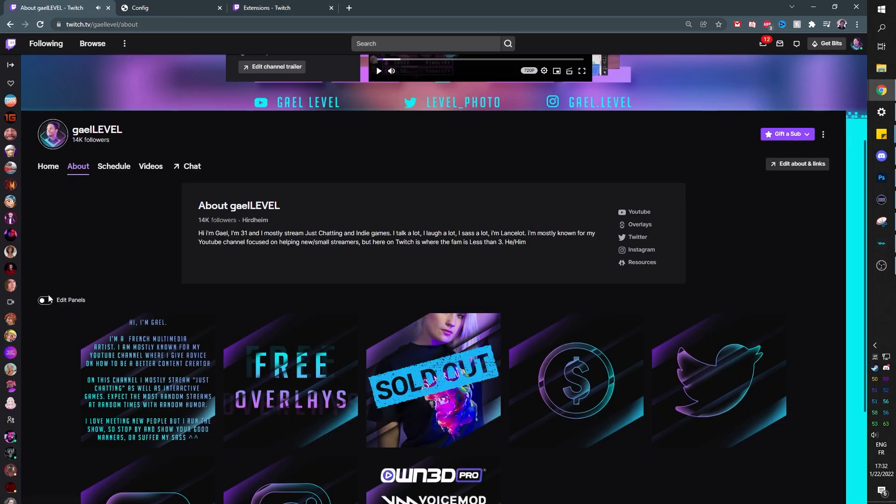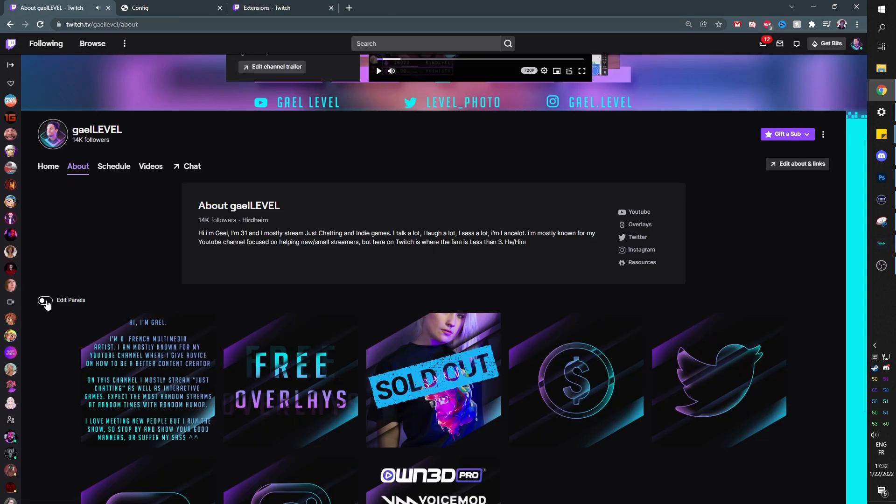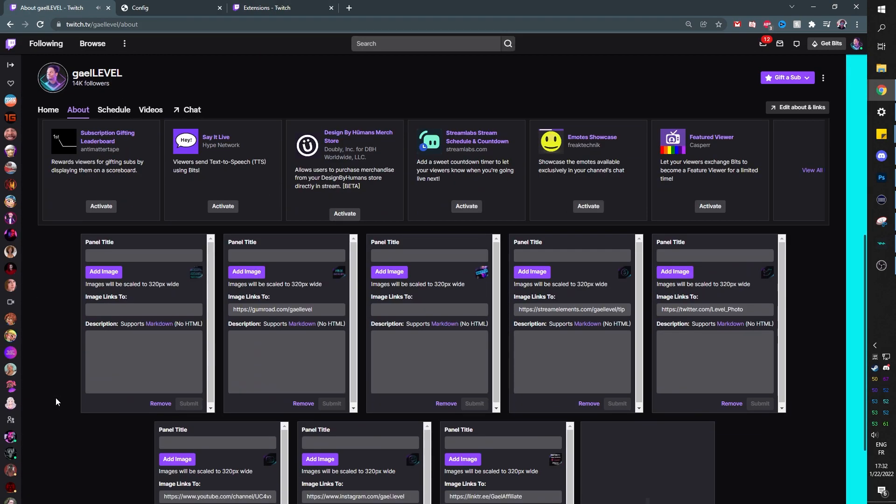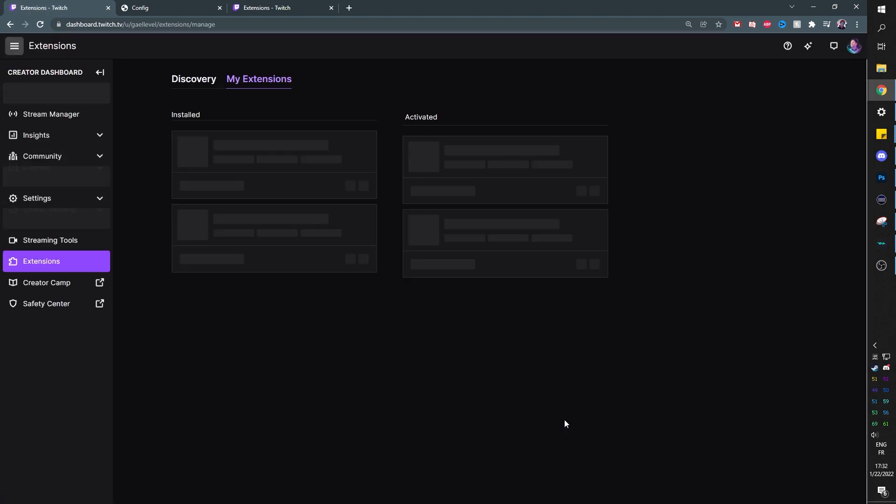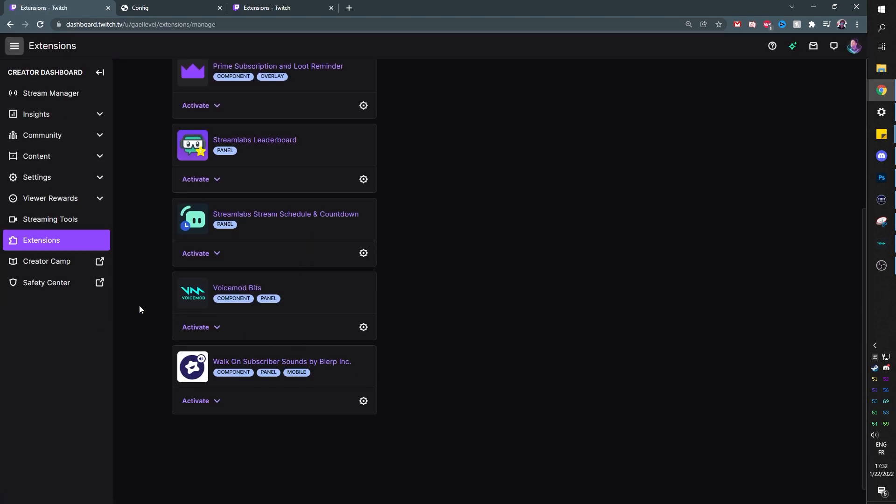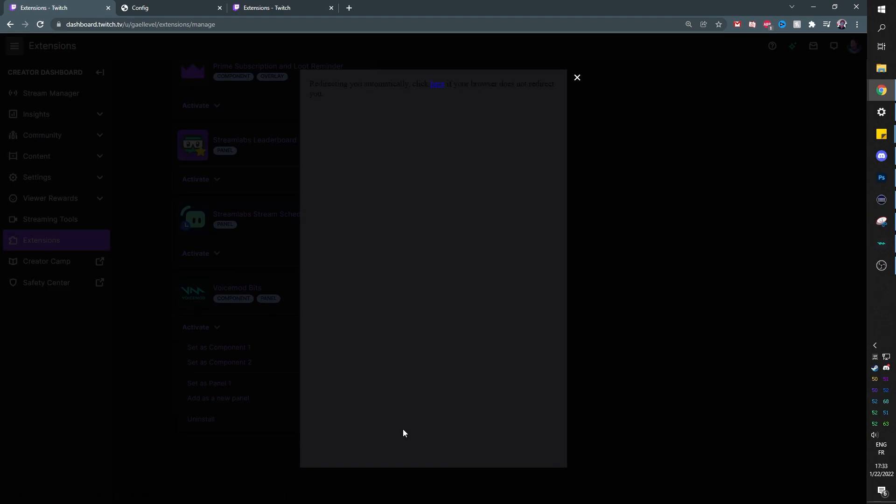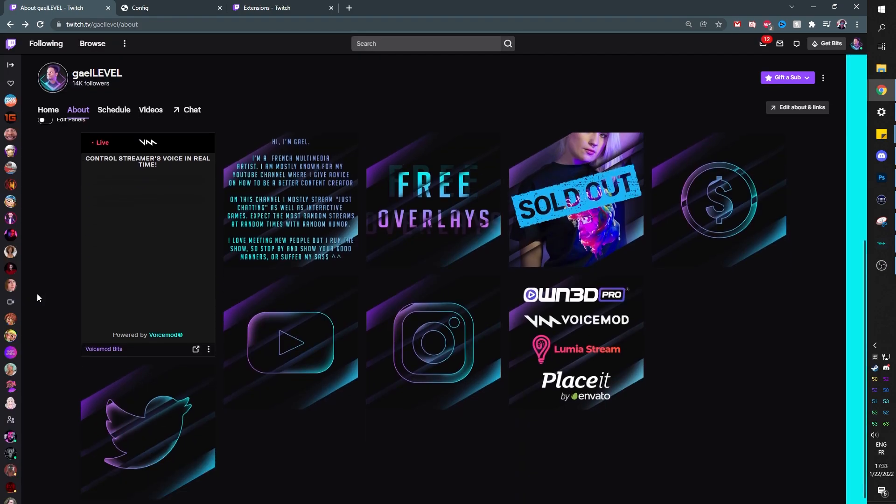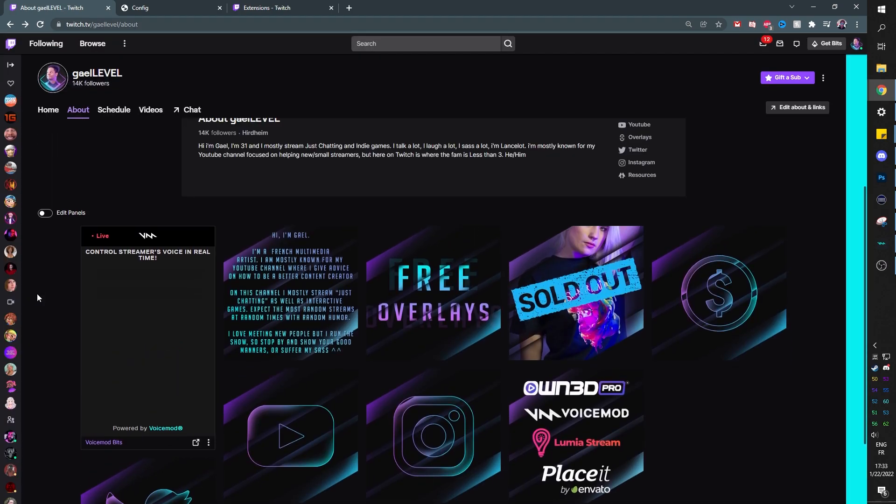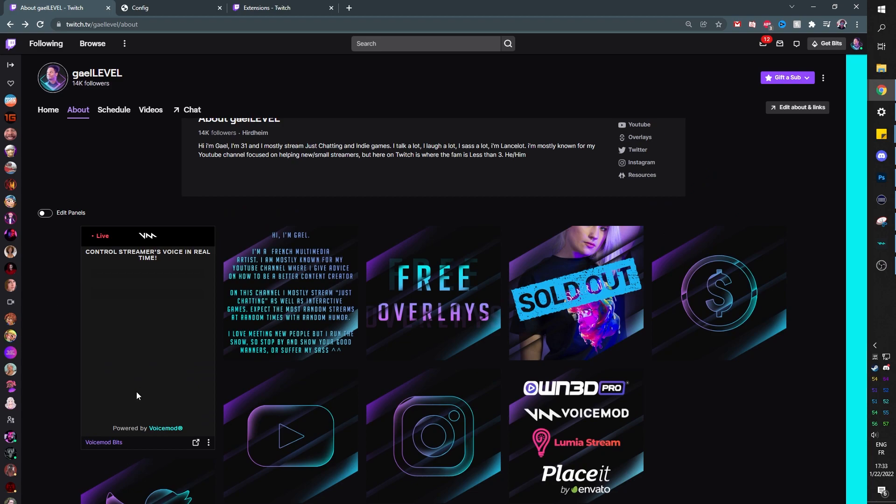Now I'm going to go back to my Twitch page and add a new extension panel. Click on the plus and then extension panel. Here we can click on extension manager and then find VoiceMod, then set it to panel one. Click authorize and you're good. If you go back to your Twitch channel, you will see that the VoiceMod panel has been added successfully.